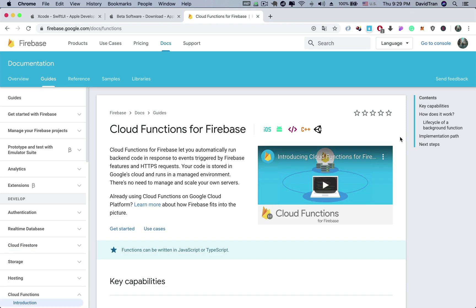We will also use the Cloud Function for Firebase to automatically run the backend code, so that there is no need to manage and scale our own server.